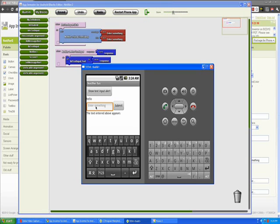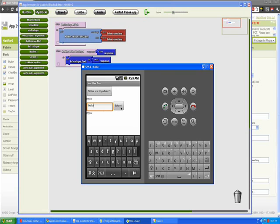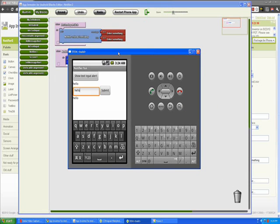Enter something in the text box. OK. Let's go back here and say hello here as well. Click submit and it shows up in our label. So that works.